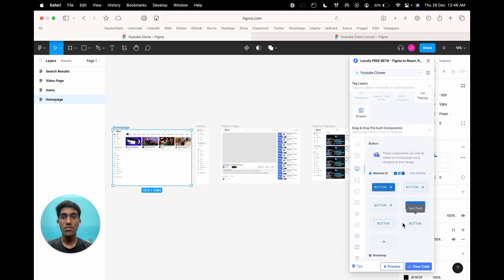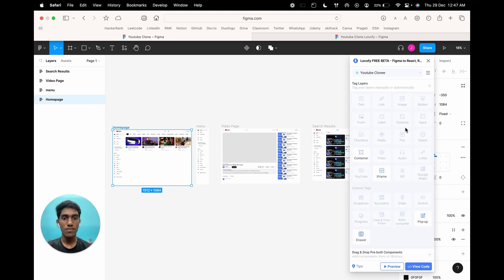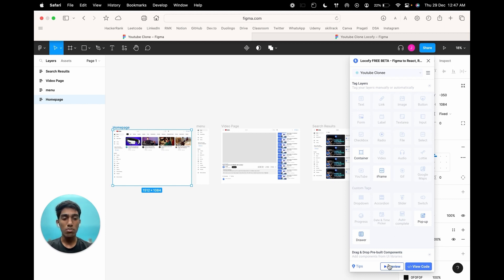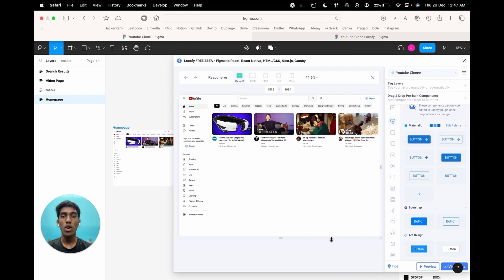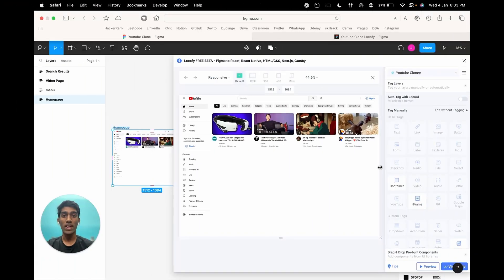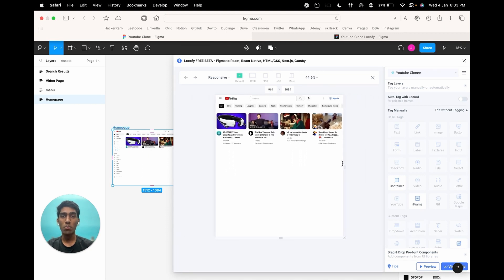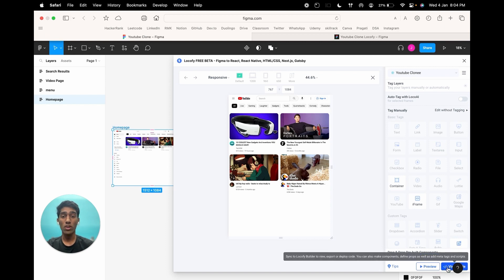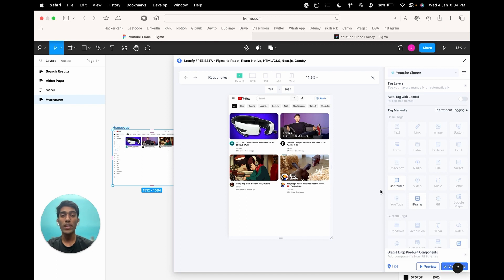For this project, since we are copying the design from YouTube, we would not be using any pre-built components. After tagging, you can click on the preview button to preview how your design has been transformed into an awesome and responsive website. Locify generates all the code behind the scenes and it renders the code live on the preview screen. Once you like the preview, you can click on the view code button and you would be navigated to the Locify Builder. Now that you have an overview of the Locify UI, let's see how tagging in Locify works.